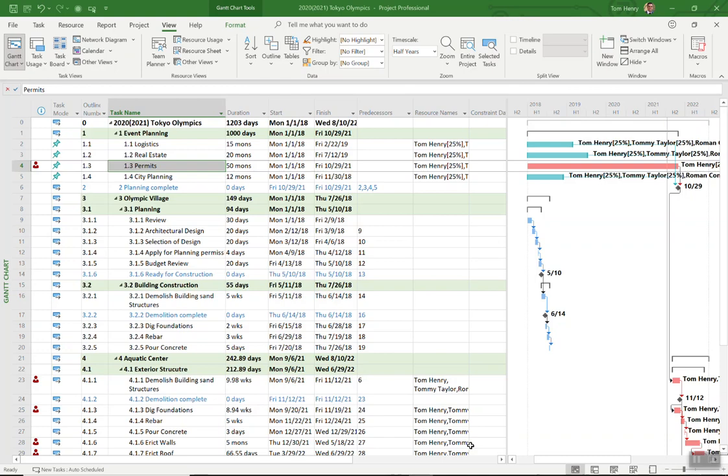So don't use manually scheduled tasks. You can see here on my screen that I have manually scheduled tasks. Back in 2010 Microsoft made the decision to include manual and auto scheduled tasks.